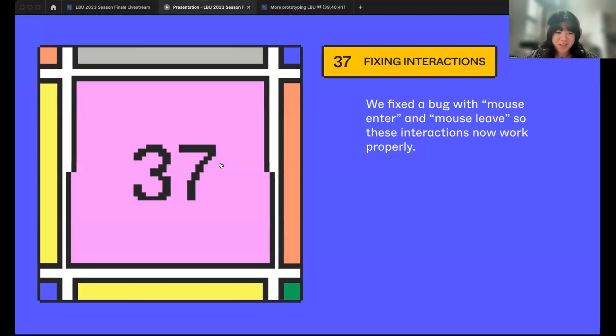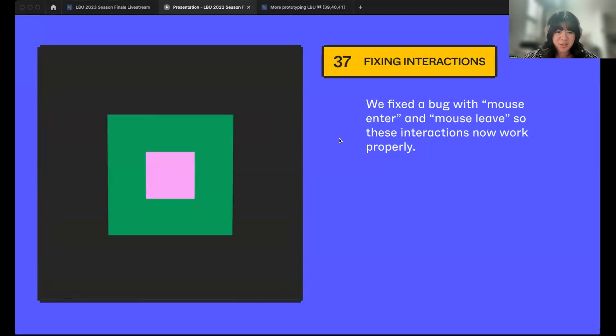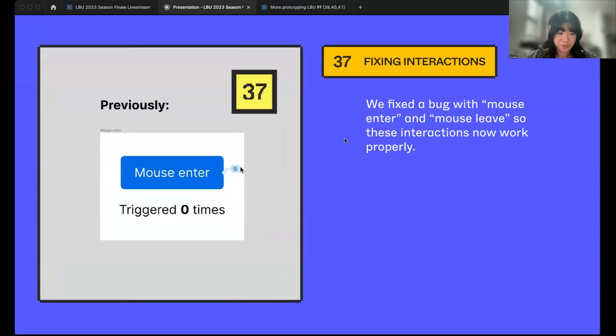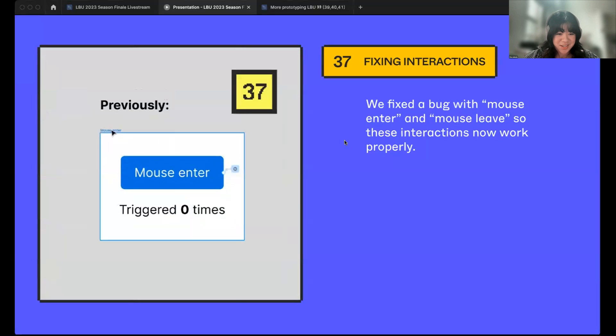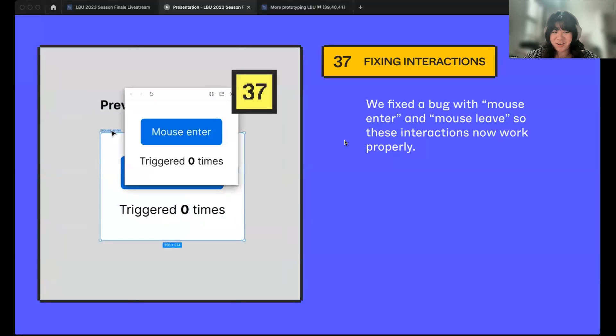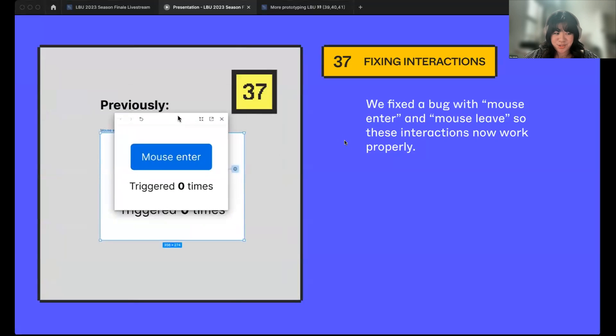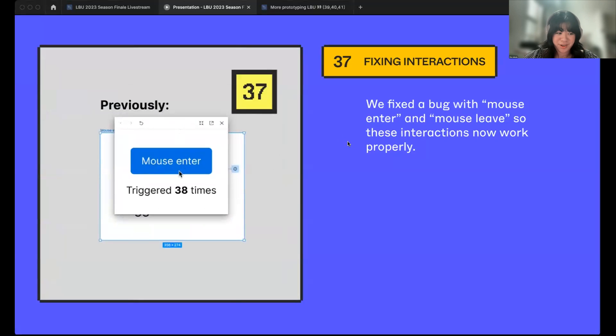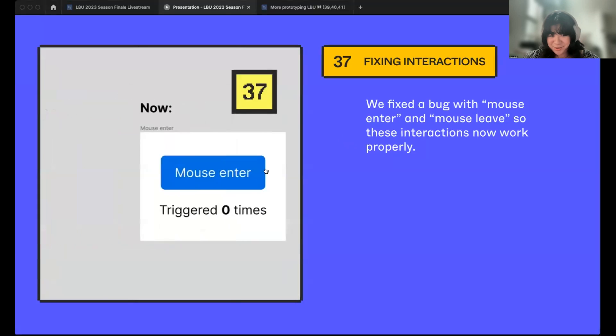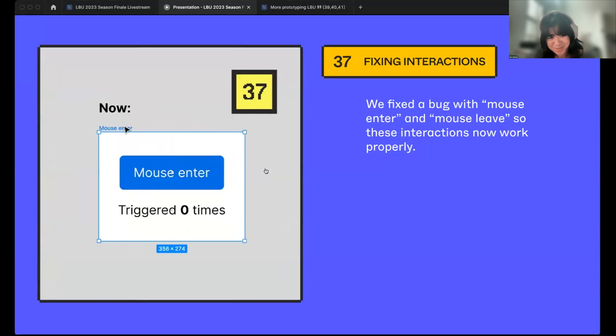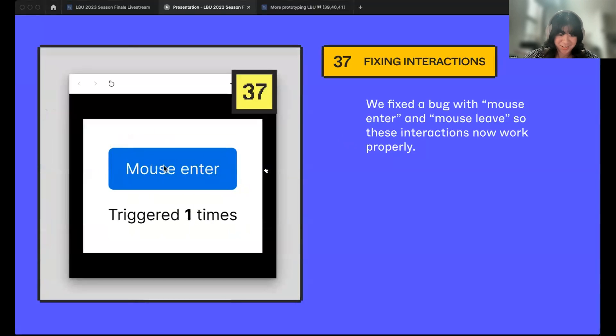Thank you, Miggy. I'm really excited to close out this awesome list of little big updates. My name is Chia. I'm a designer on the prototyping team and I'm zooming in from San Francisco. Now, let me share my screen and take us through a few more. For number 37, prototyping has fixing interactions. This is a bug fix for mouse enter and mouse leave. As you can see, these interactions used to fire off on every single mouse movement. Now, we fix them up so they do as they should. They only trigger once per action.